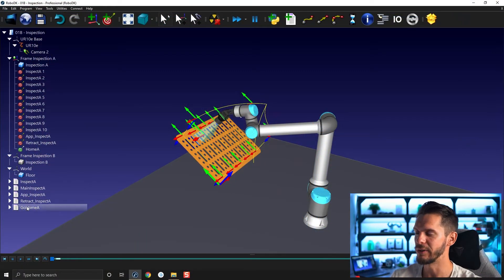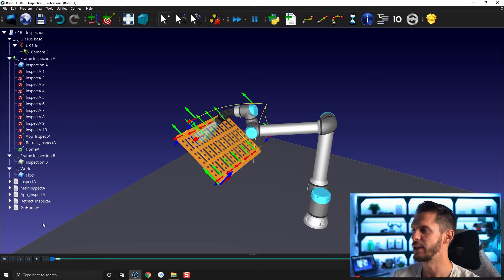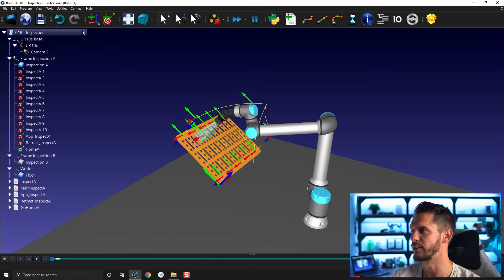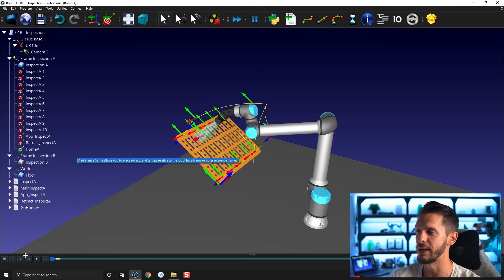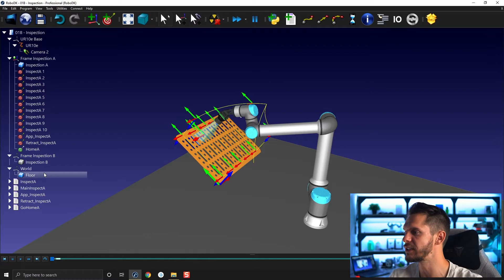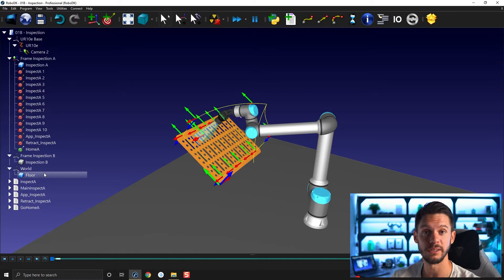Let's start with organization. As you create more and more complex stations and programs, you will soon realize that your station tree will get a bit crowded — a lot of information in it, and programs that you've finished working on are still there. It takes a lot of space, and you're always scrolling up and down. There are a few ways to keep stuff organized.